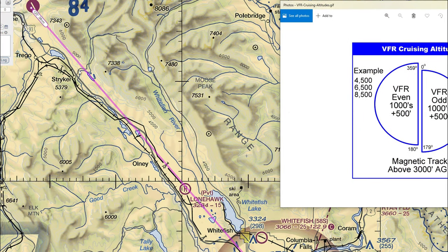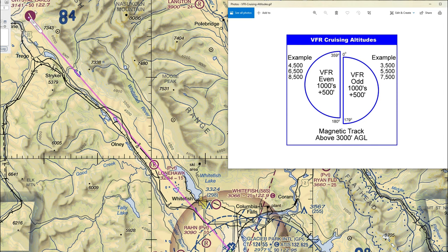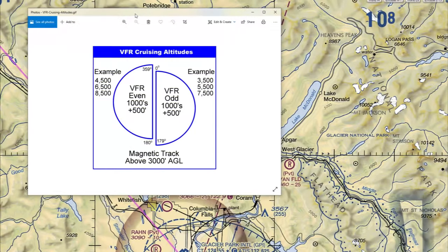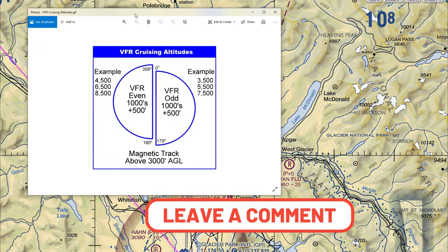For today's flight plan, we're leaving Crystal Lakes to the north and traveling southeast to Glacier Park International. Because our main travel direction is southeast, anything above 3,000 feet AGL requires an odd altitude. So after 3,000 feet, we'd go to 3,500, then 5,500, and so on. If anything is unclear, please post a comment below and I'll answer it.